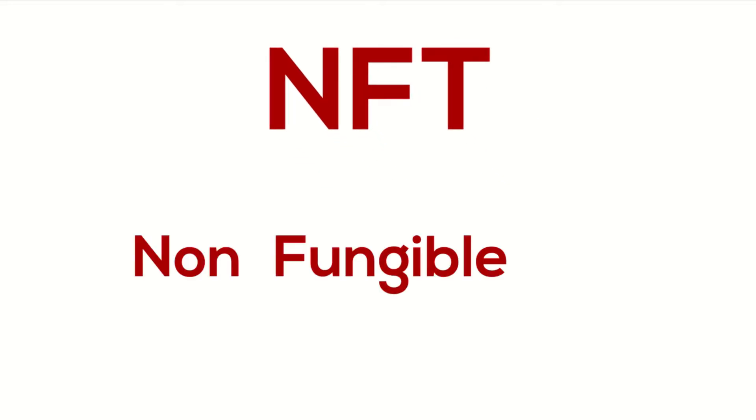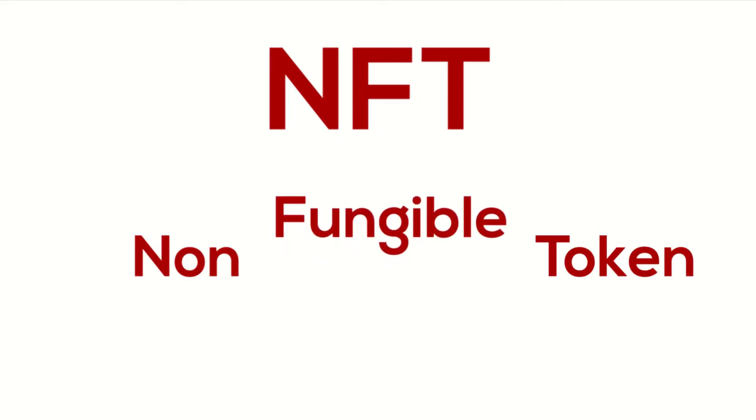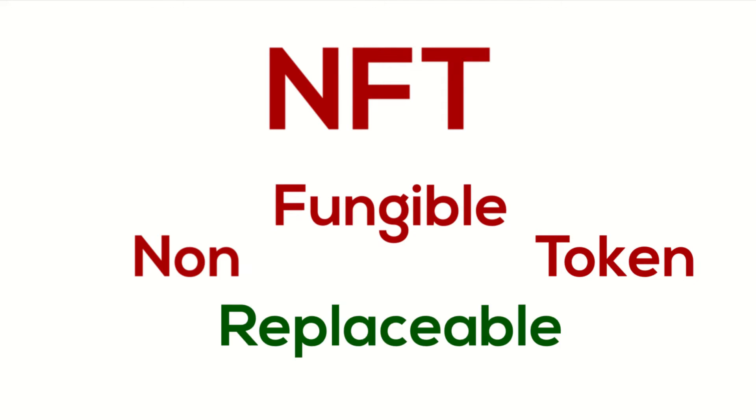NFT stands for non-fungible token. Fungible is another word for replaceable, so NFTs are non-replaceable because they are unique.